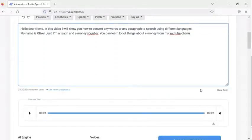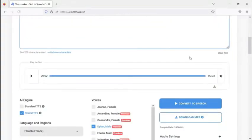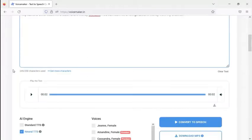They will give only 2,050 characters we can use. Now let's see how to convert this. You can see I have already typed 245 characters.